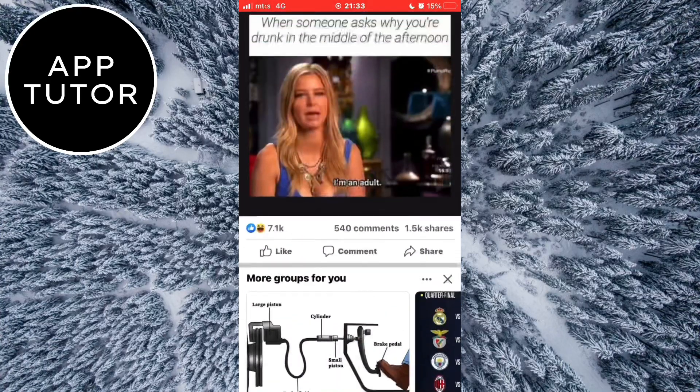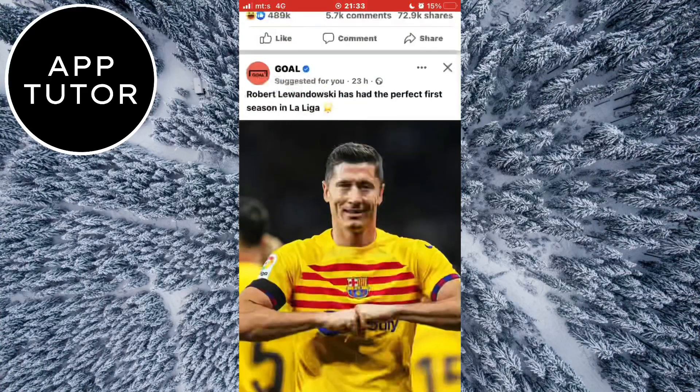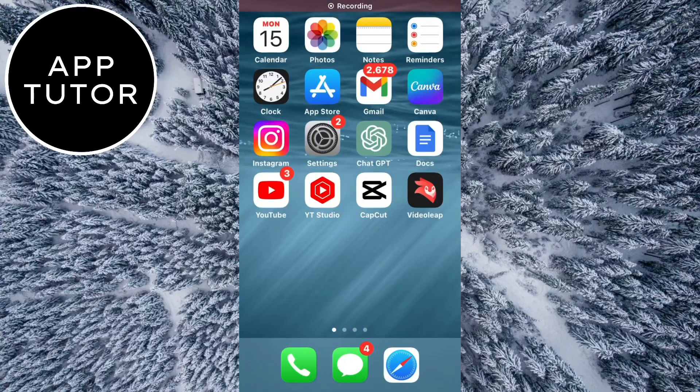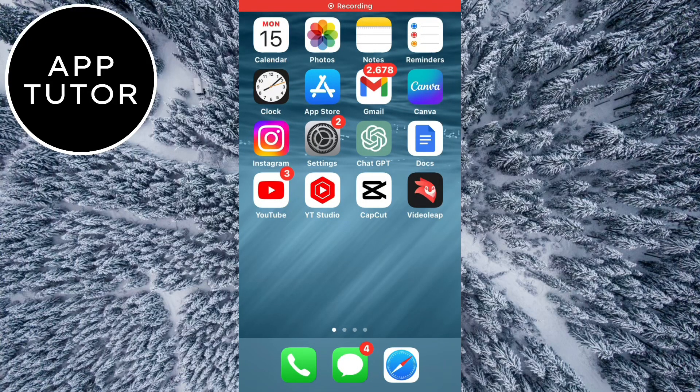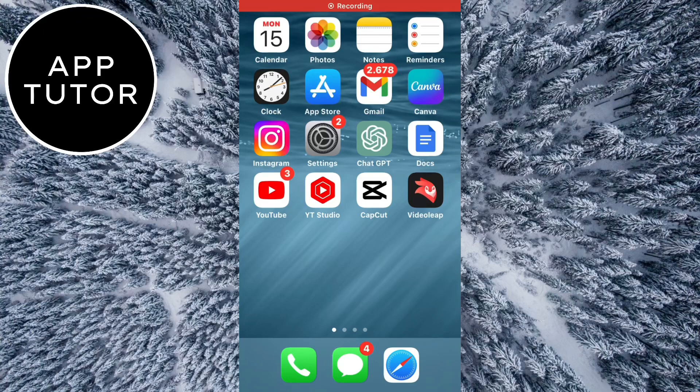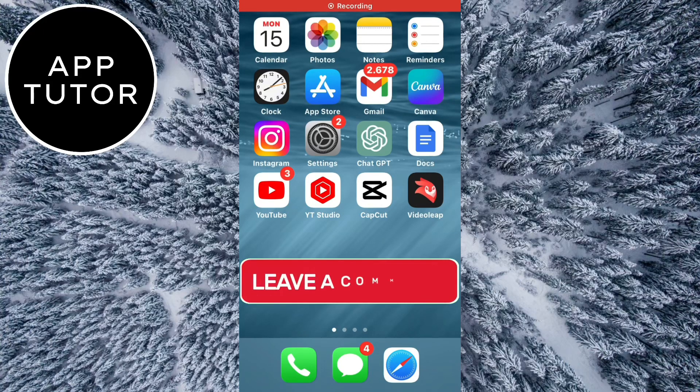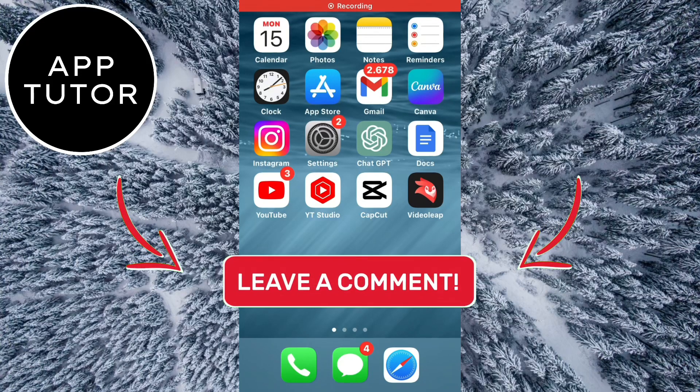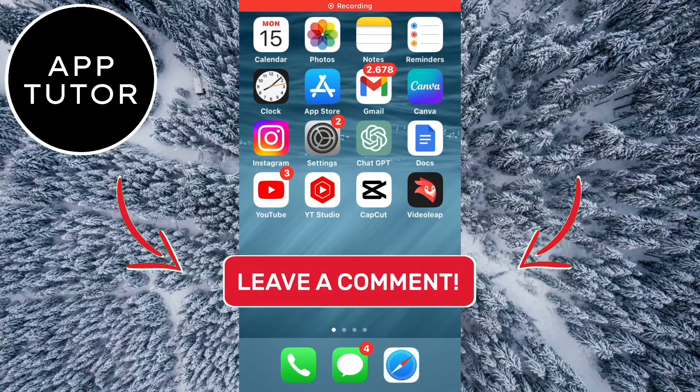And that's it for this video. If this was helpful and you were able to fix the problem, make sure to leave a comment down below and like this video—it would really help out my channel. Thanks so much for watching and I'll see you in the next one.